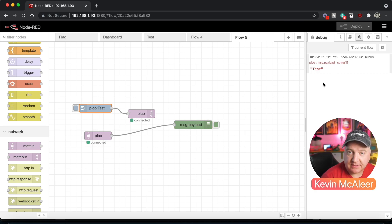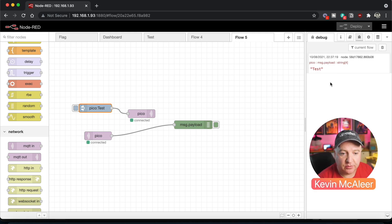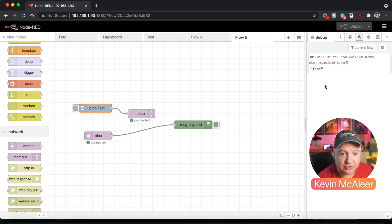If I now reboot that device just by clicking the reset button, hopefully we'll see a pico message displayed just on screen here. There we go, Pico Wi-Fi online.